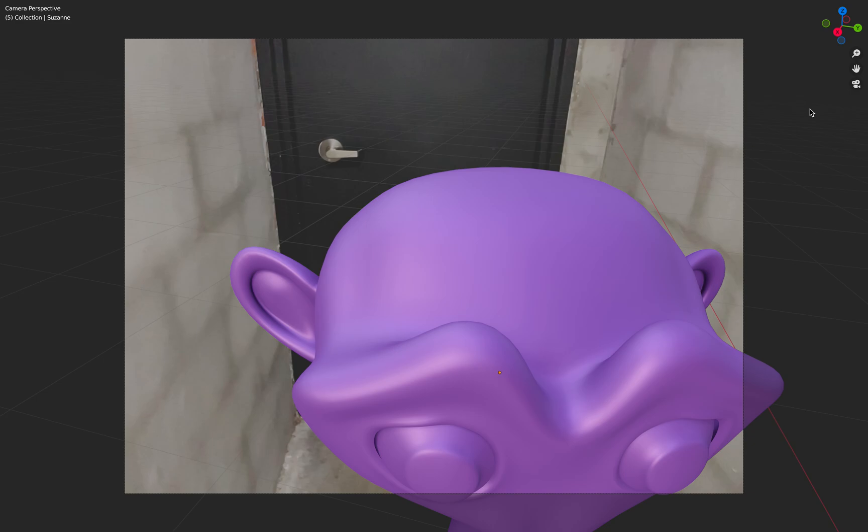Welcome back to Blender Sushi Live. In this episode I'll be sharing with you my experiment that I'm currently doing using Blender and three different apps of iPhone.